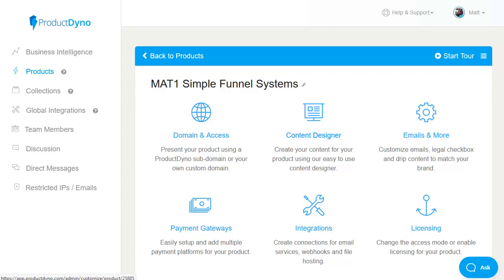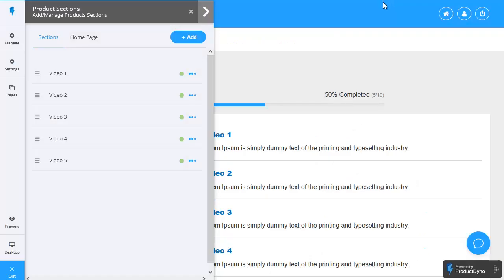So let's head on into the content designer. So here I am in the product content design and we've got an option here on the left where we can go through the initial videos that Framework has set up for me.